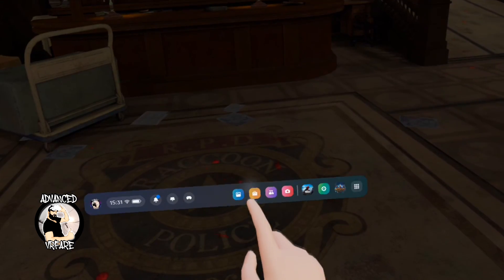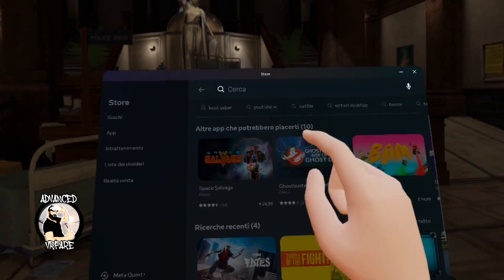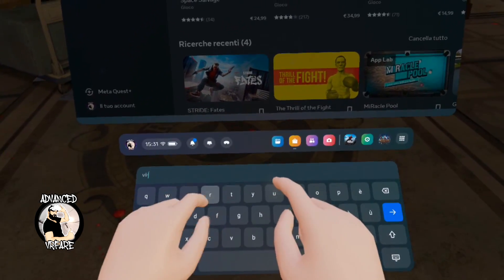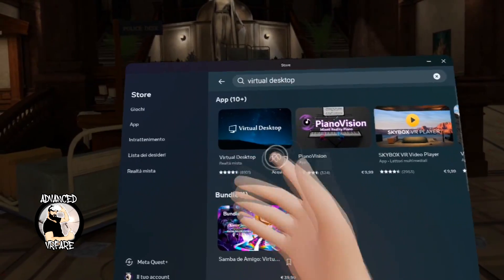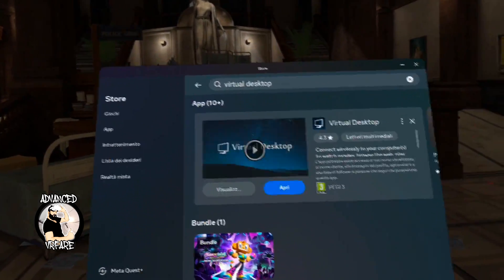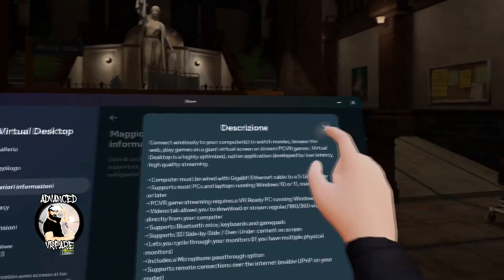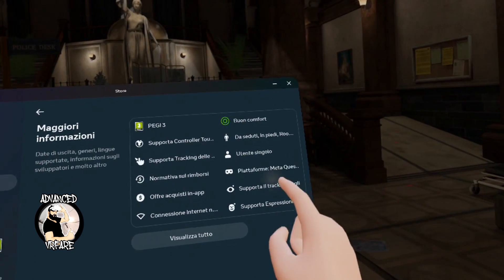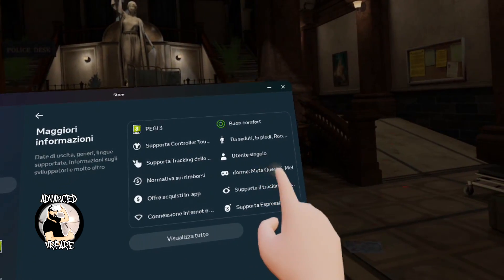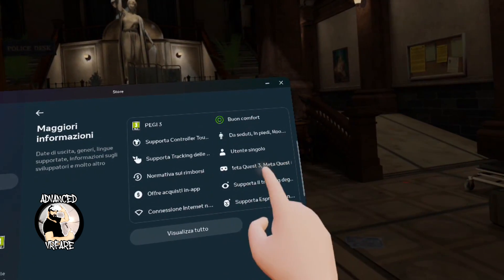There's a third connection option that may offer even better performance with lighter PC workload, and it's Virtual Desktop — a paid application that you can purchase from the Meta Store. Be careful to buy the standalone version and not the PC one. To be sure to purchase the right version, and to purchase it with a 25% discount, click the link in the description or in the first comment, and you will buy the correct version you need of Virtual Desktop.